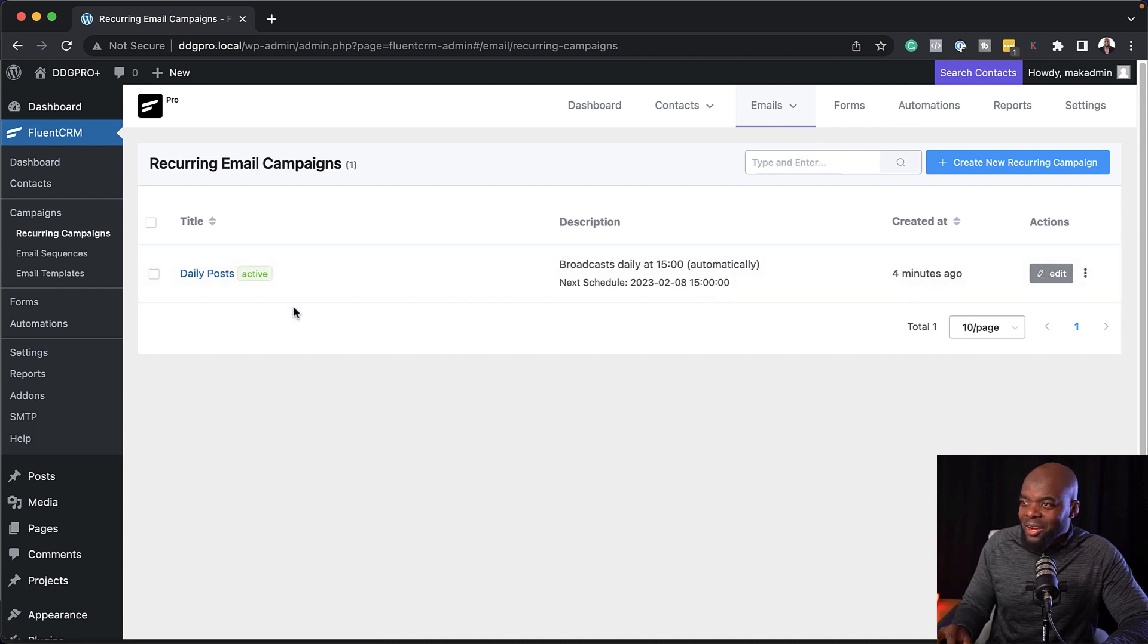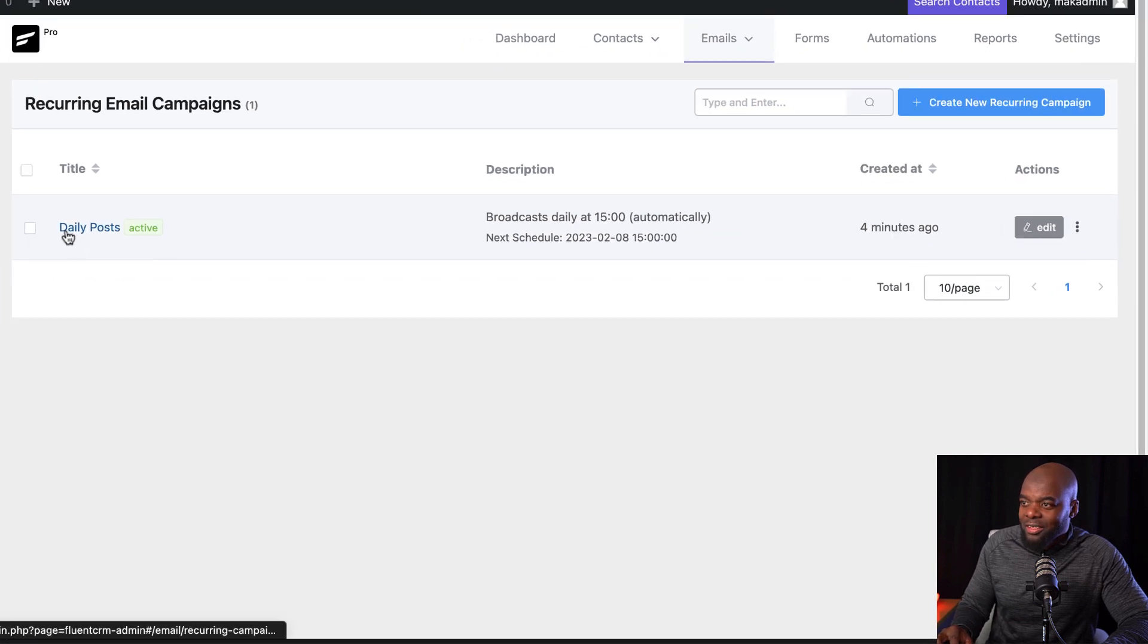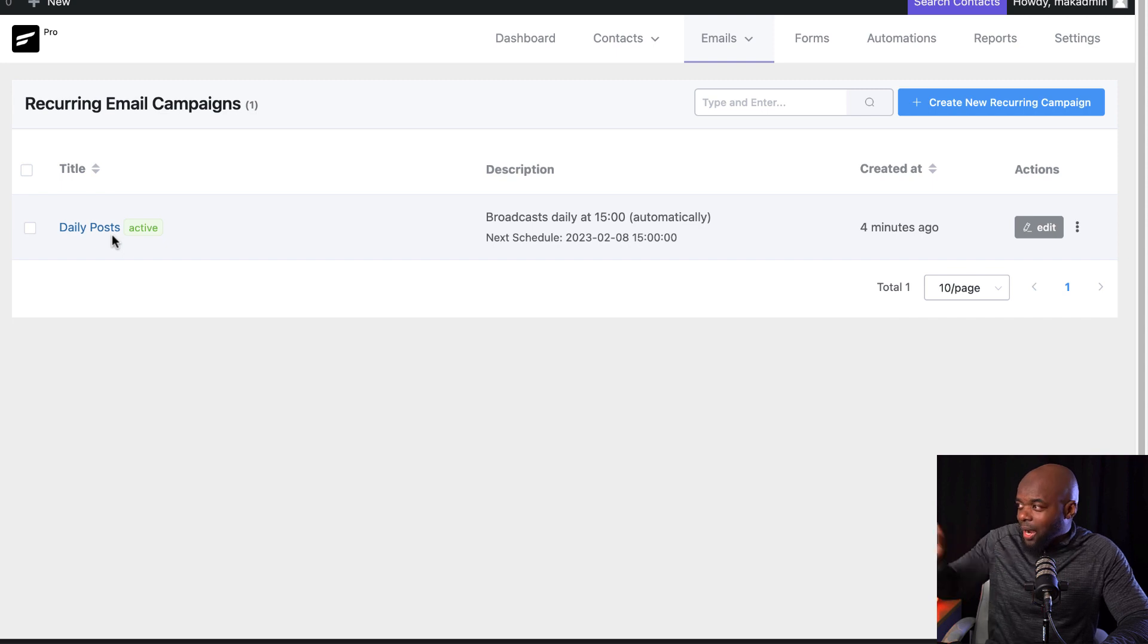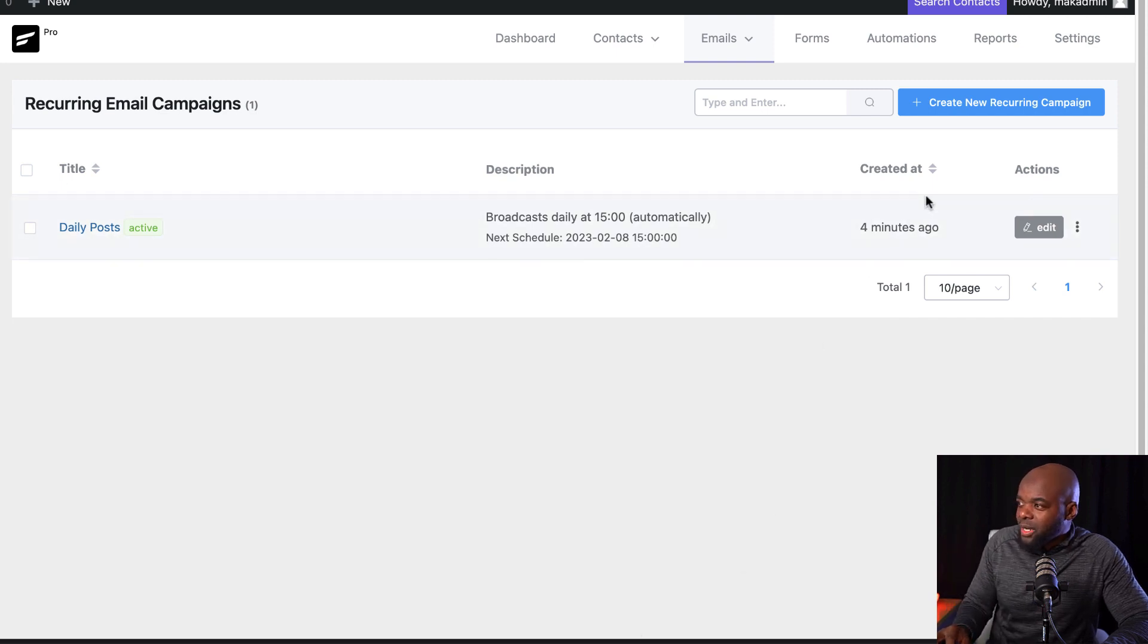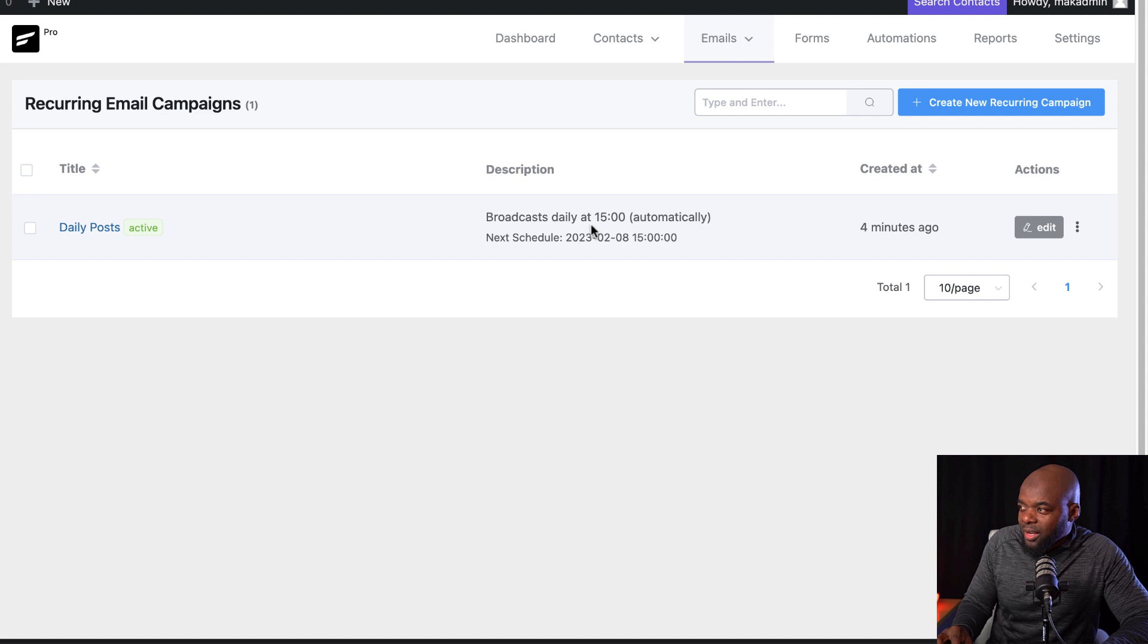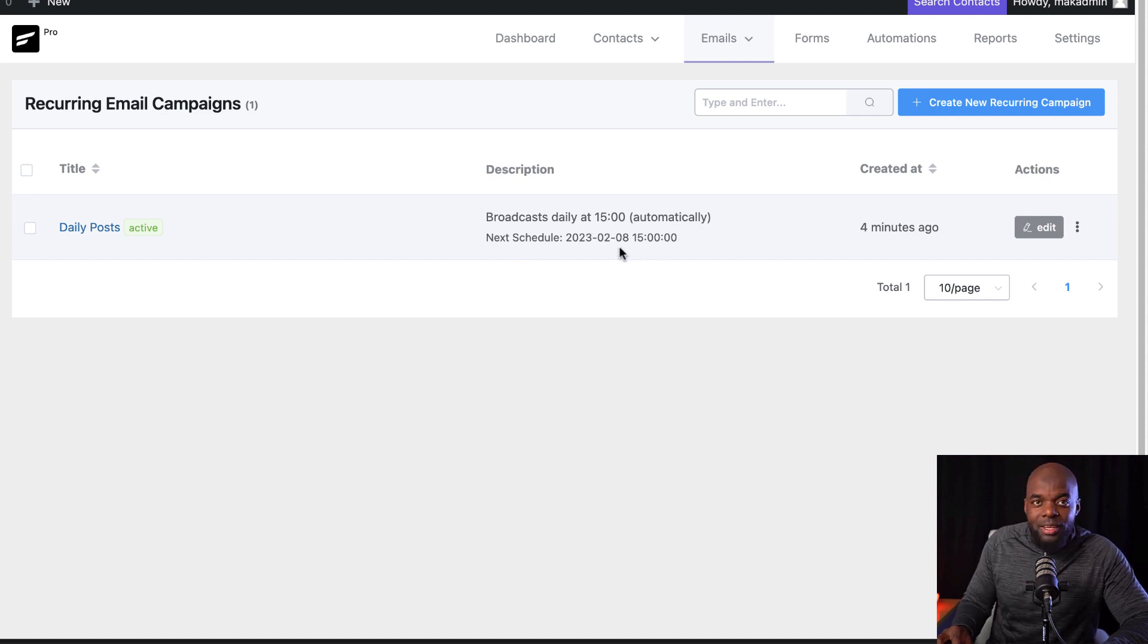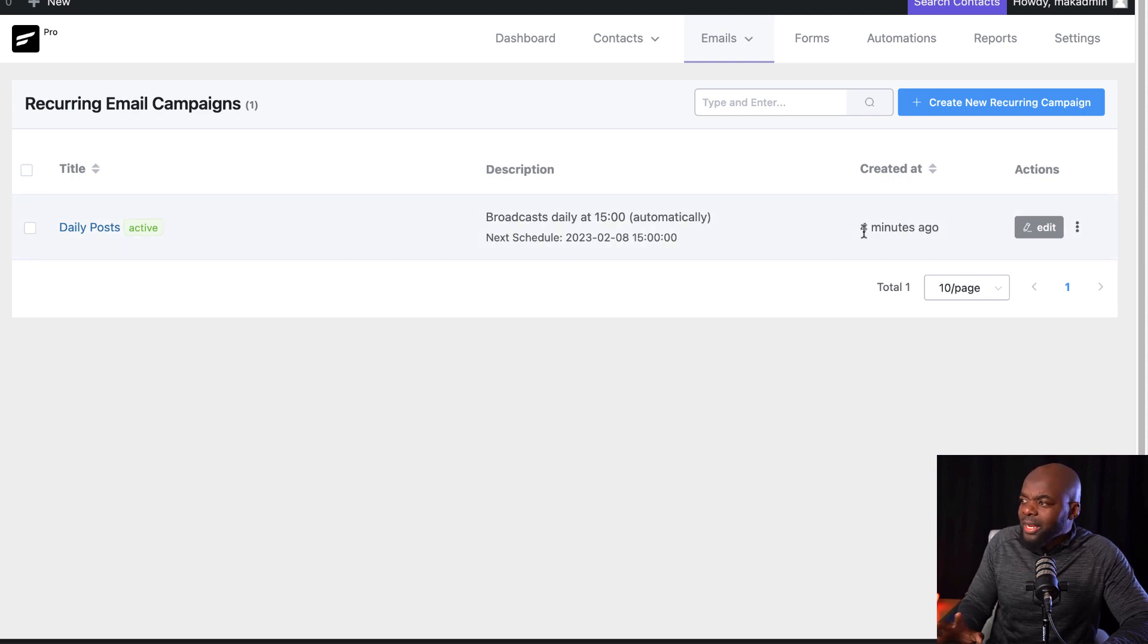we notice now we have the daily posts, which is the blog post that needs to go out. Okay. So it tells me when I created it, and then it says broadcast daily at 1500 automatically next schedule, and then it tells me what time. So this is tomorrow at three o'clock pm.